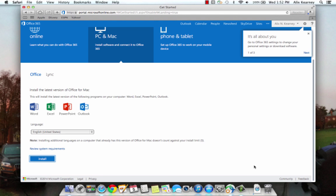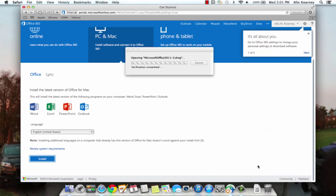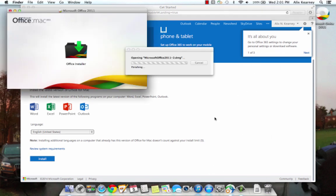Office 2011 is now downloading. Now that our installer has downloaded, we can click on it. It opens for us. Now we can double click the Office installer.